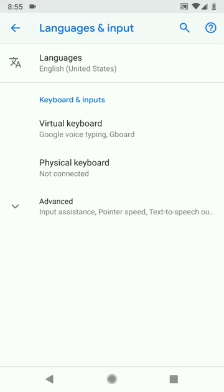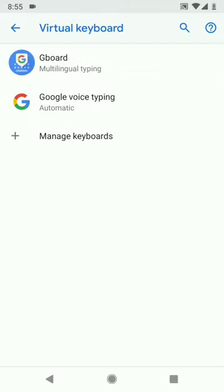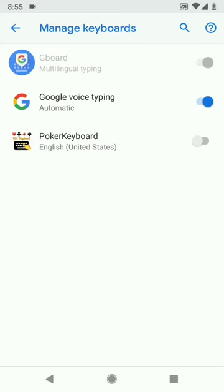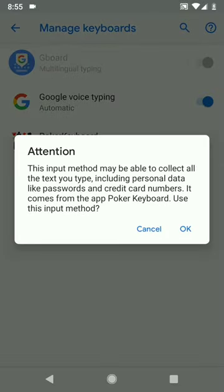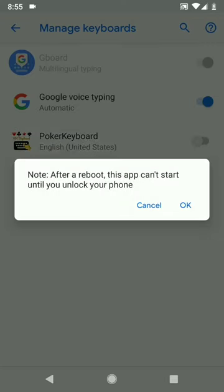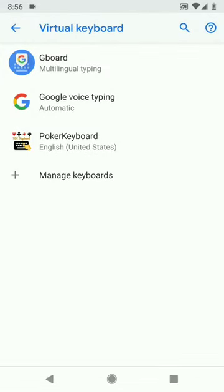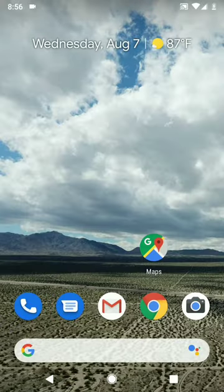Then go to Virtual Keyboard and then Manage Keyboards. Here you can see the app is installed. It gives you a warning that you could potentially be key logged by the app, but this app is secure — otherwise you would have to grant internet access. Click OK. Now the keyboard is enabled.